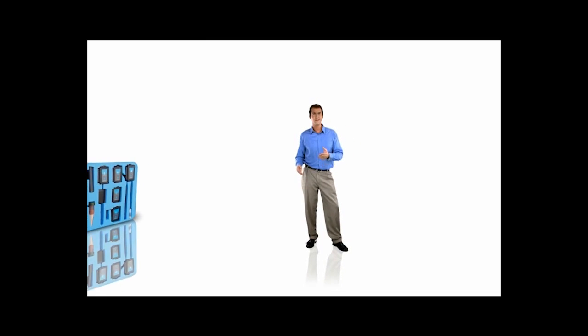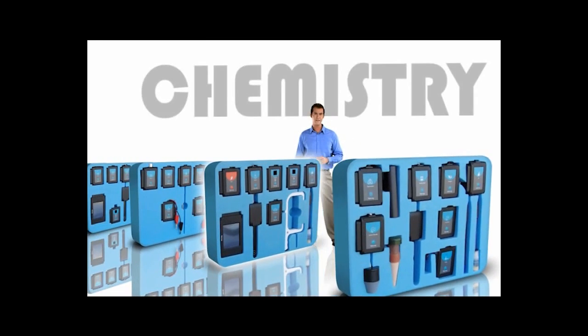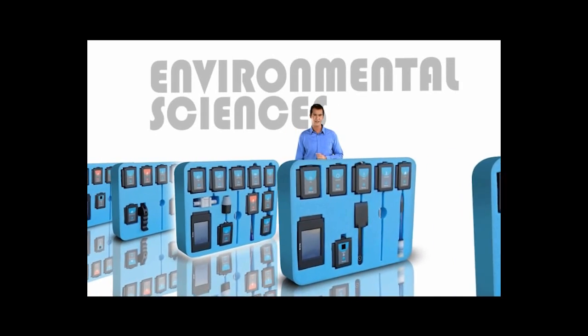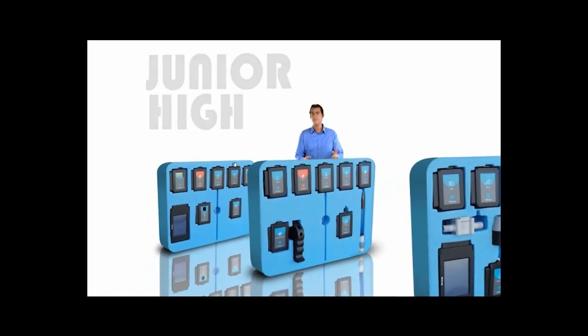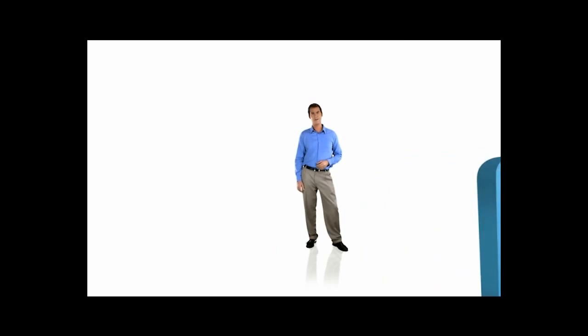Everything you've seen so far is just the tip of the iceberg. There are so many more sets of sensors. They include biology, chemistry, physics, earth science, environmental science, junior high studies, elementary school projects, and much more.